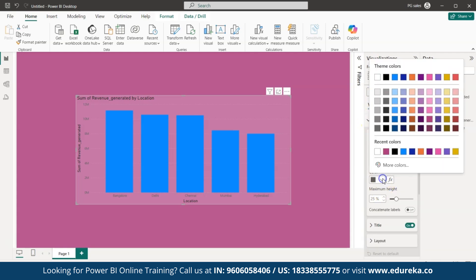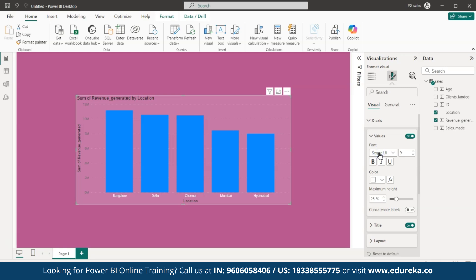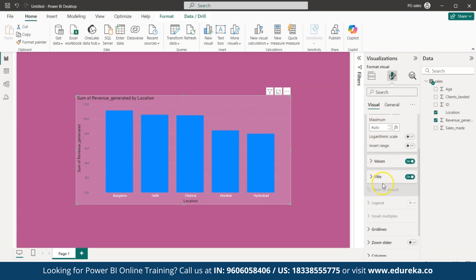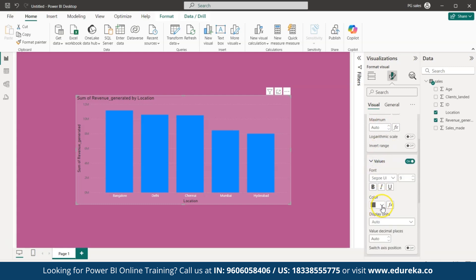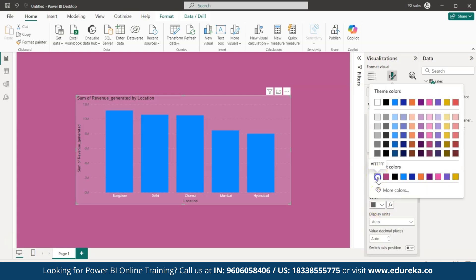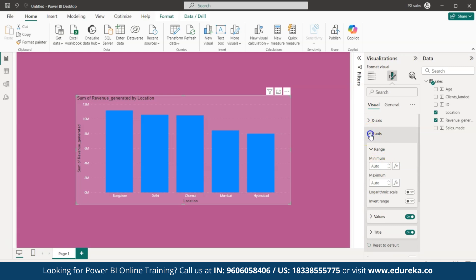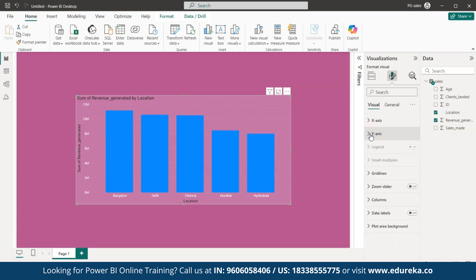Now let me change the color of the text for my values. Go to Visuals — in the X-axis we have Colors. Let me change it to white. You can see that's done. Similarly, in the Y-axis go to Values, select Color, and click white. The text color has now changed to white.